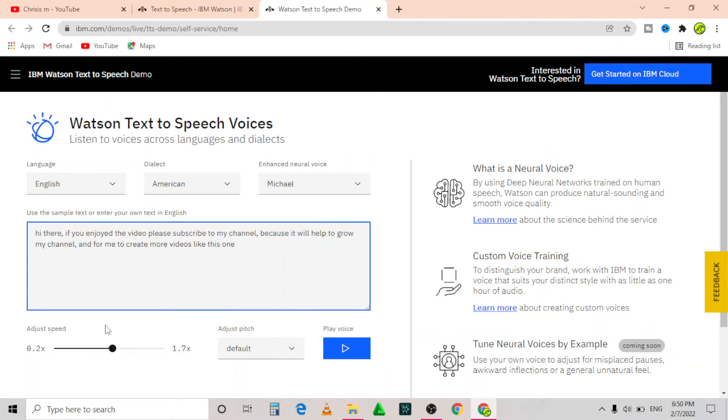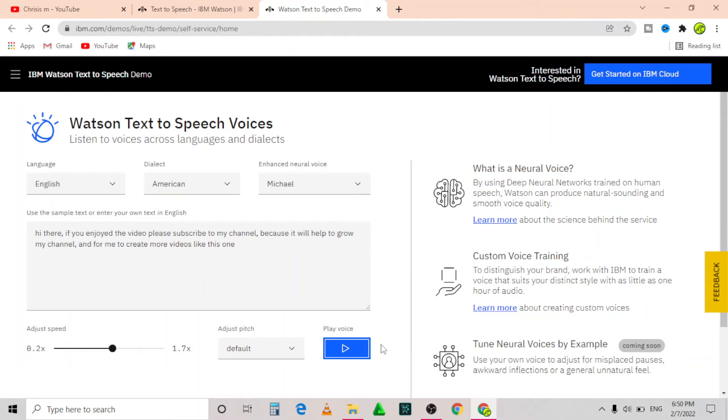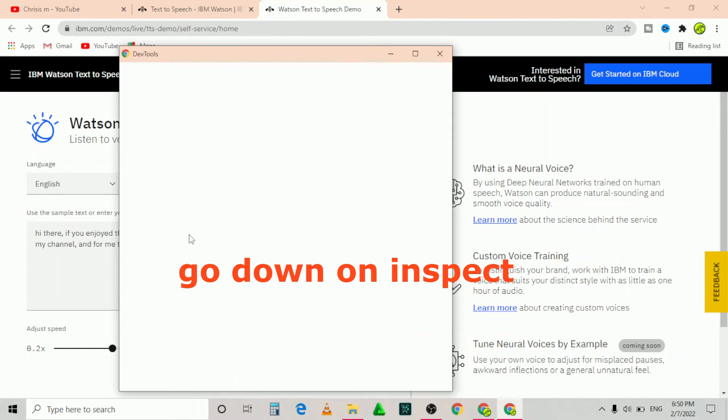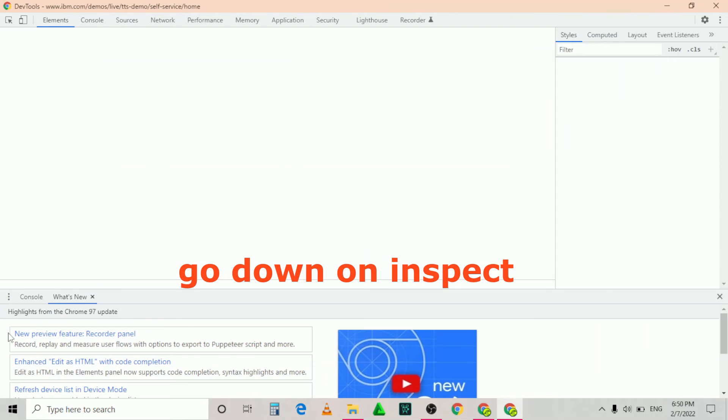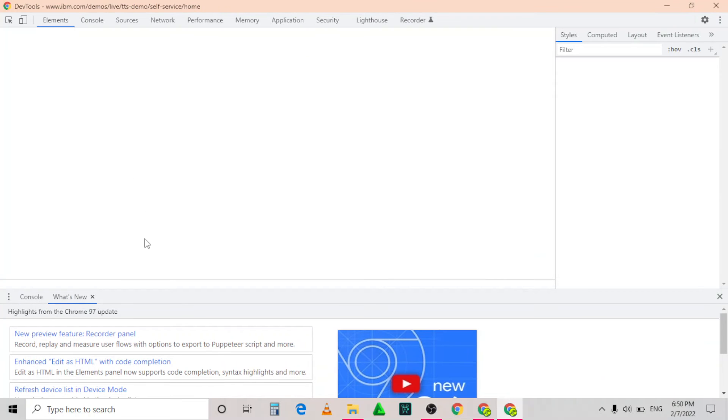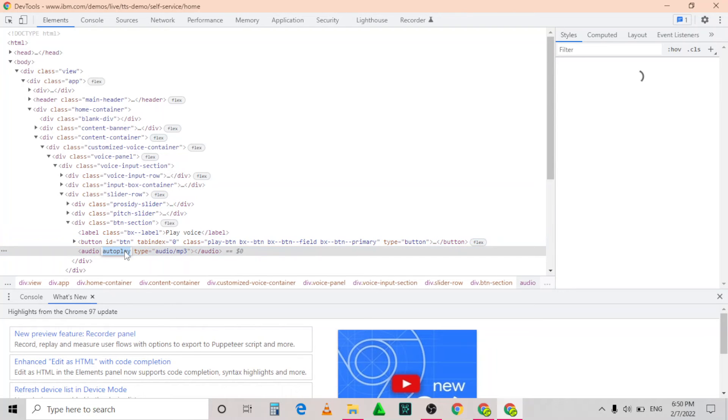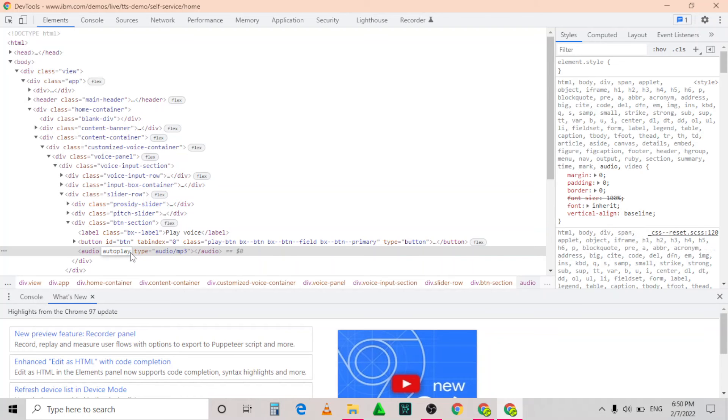After you have finished punctuating the sentence and have reviewed the speech, you can now right-click on the play button and scroll down to the last option. Once you're here, change the setting where you see autoplay, double-click and leave space and type in the code controls, then click enter.